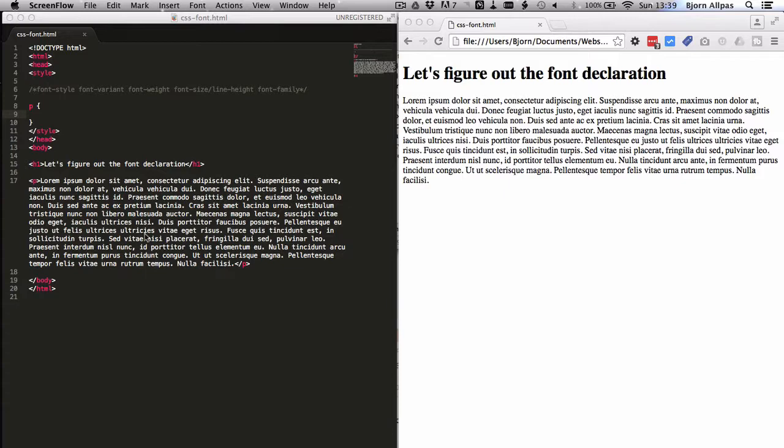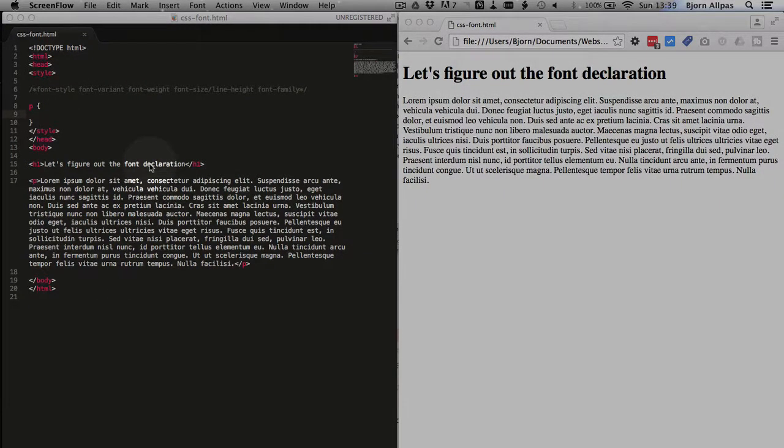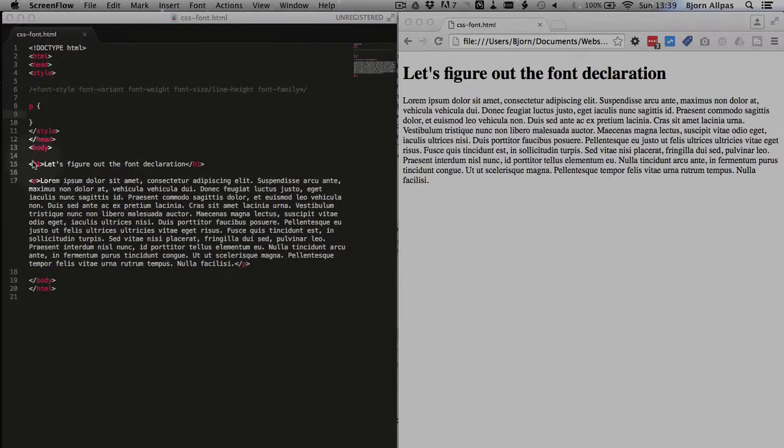What we have on the left-hand side here, to illustrate what we're going to do, is just a simple HTML setup. We have the HTML document specified, in the body we have an H1 tag and a P tag with some lorem ipsum text.